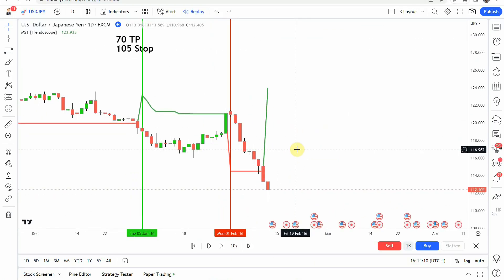I'm going to go ahead and fast forward through the rest of the testing so things don't get too long, and we'll pick this up when we are at the end of the year.